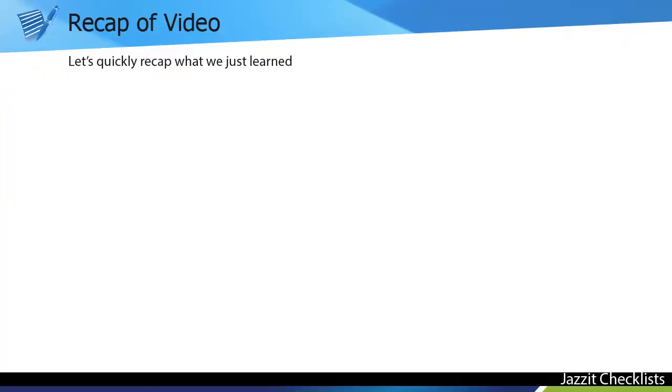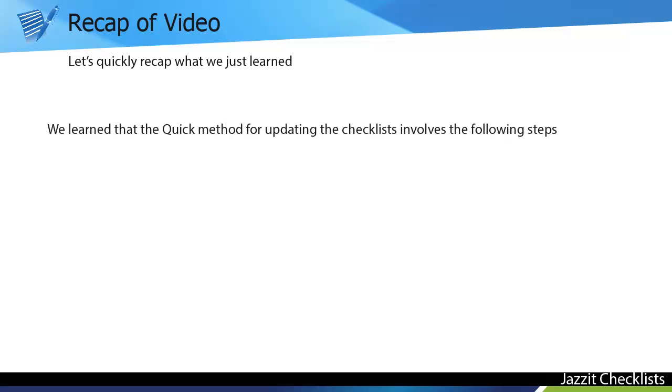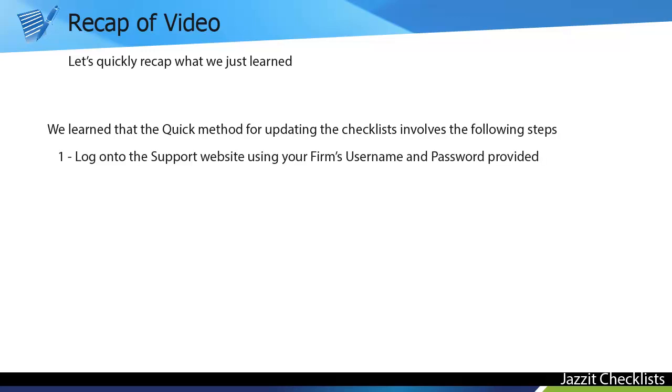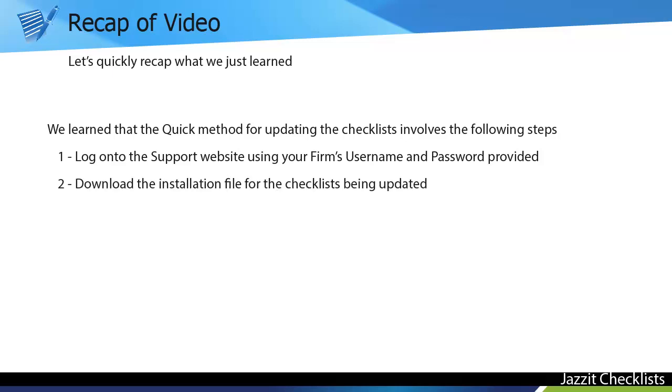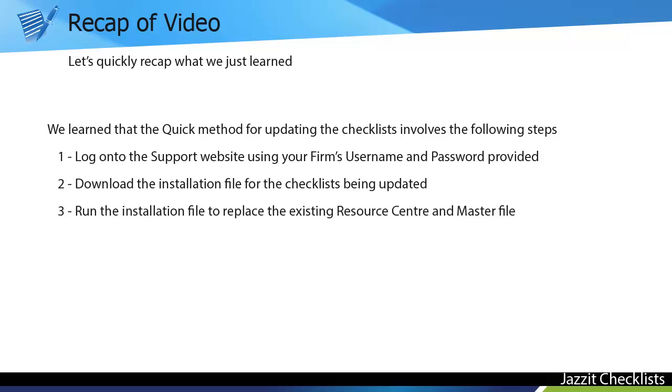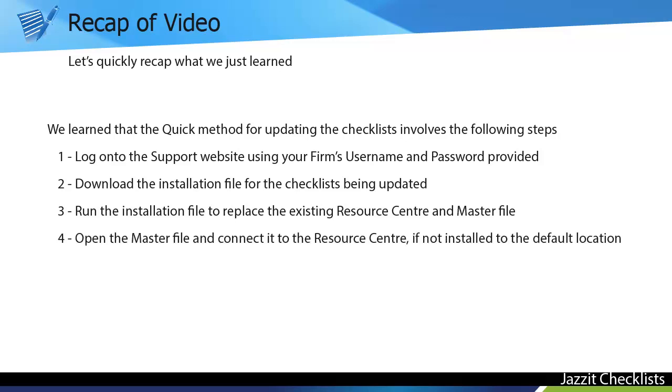Let's quickly recap what we just learned. We learned that the quick method for updating the checklists involves the following steps. Log on to the support website using your firm's username and password. Download the installation file for the checklist being updated. Run the installation file to replace the existing Resource Center and Master file. And then open the Master file and connect it to the Resource Center, if not installed to the default location.